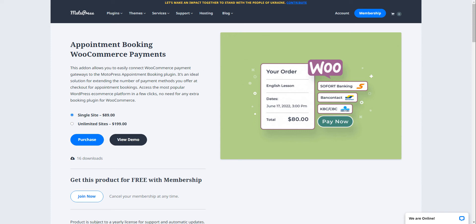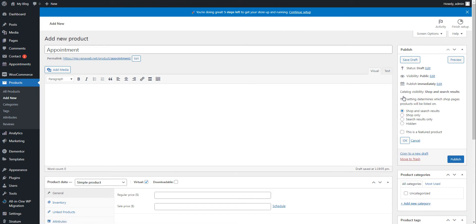Hi, this is Valerie. Welcome back to the Motopress channel. In this tutorial, you will learn how to extend the number of payment methods that you offer at checkout using our new WooCommerce payments add-on for appointment booking.